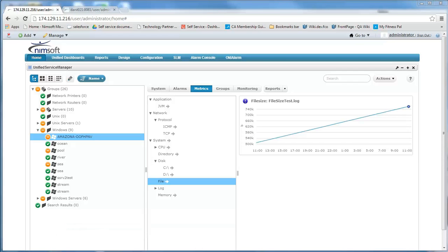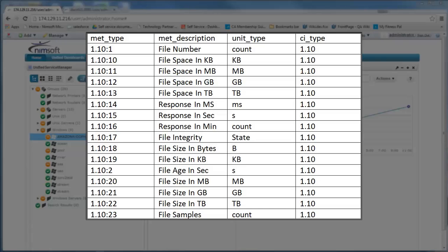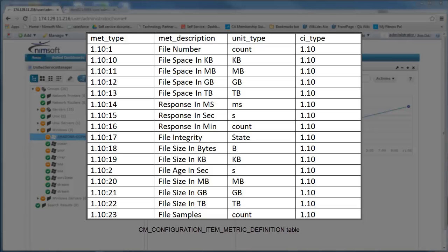Now that we have our CI defined, the metrics can now be associated to it. Each CI can have multiple metrics, so you need to make this association when you send the QoS and alarm messages to have them show up in USM.